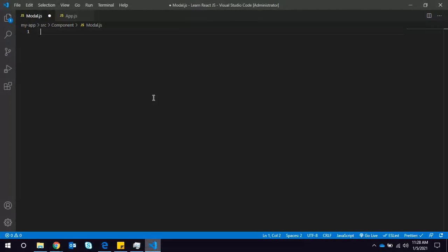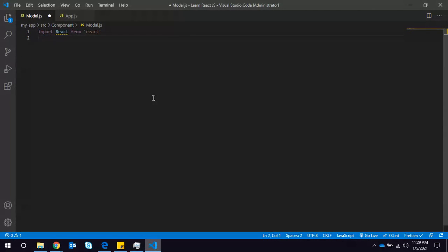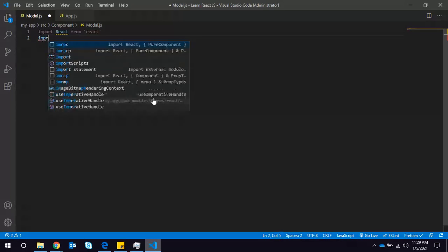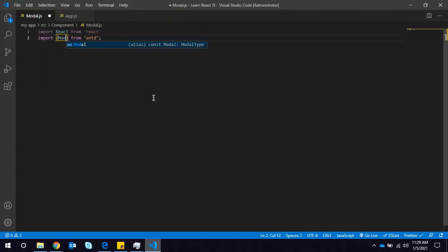I will import React, and from Ant Design I need to import two things: Modal and Button.